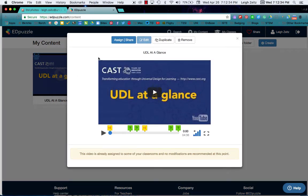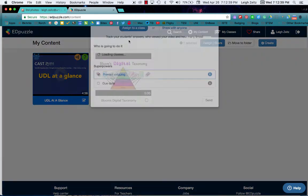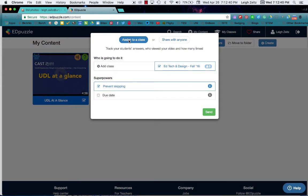Now over here it says Assign and Share. Notice all I do is I just clicked on it. I'm going to click on Assign and Share.